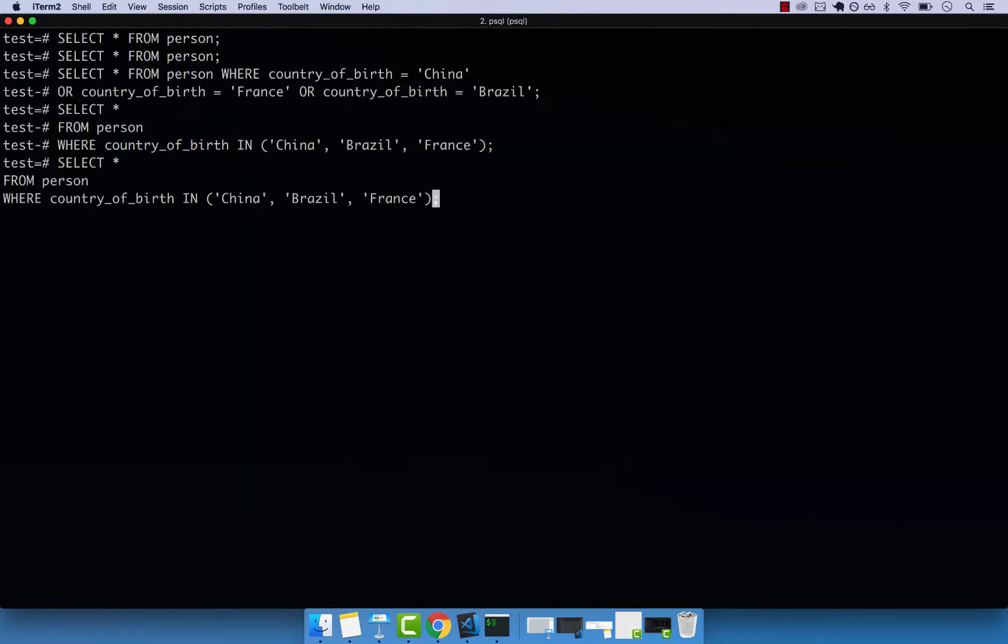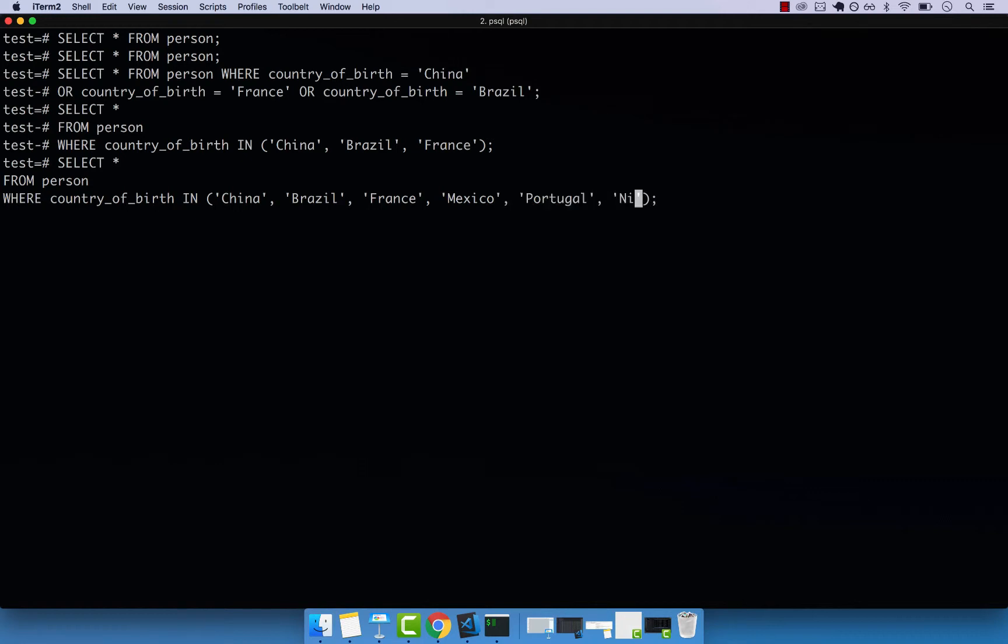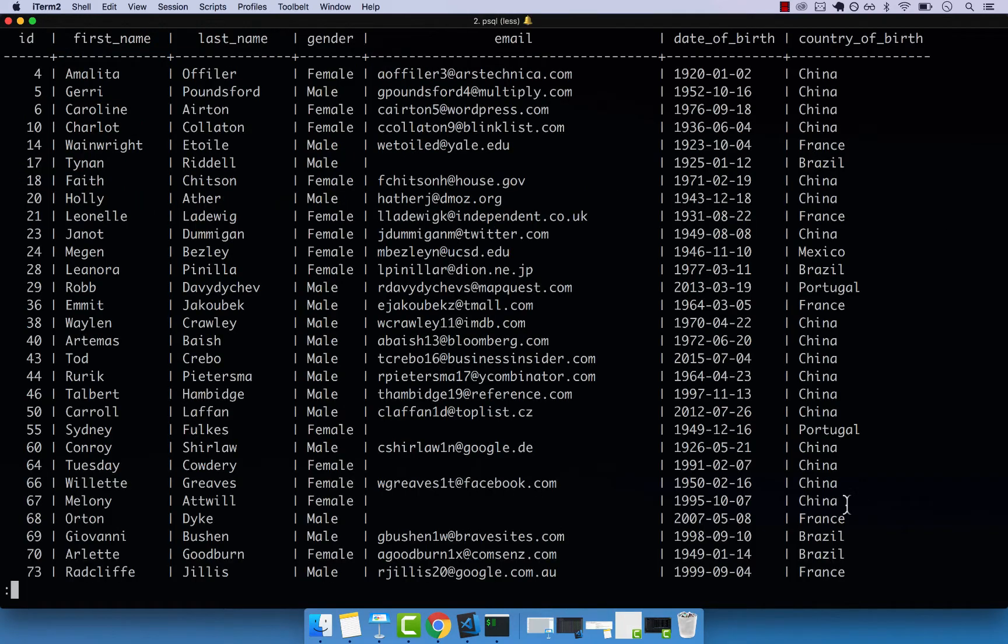So this makes it easy to add other countries. And let's also include Mexico. And let's also include Portugal. And one more. So let's say Nigeria. If I press enter, there we go.